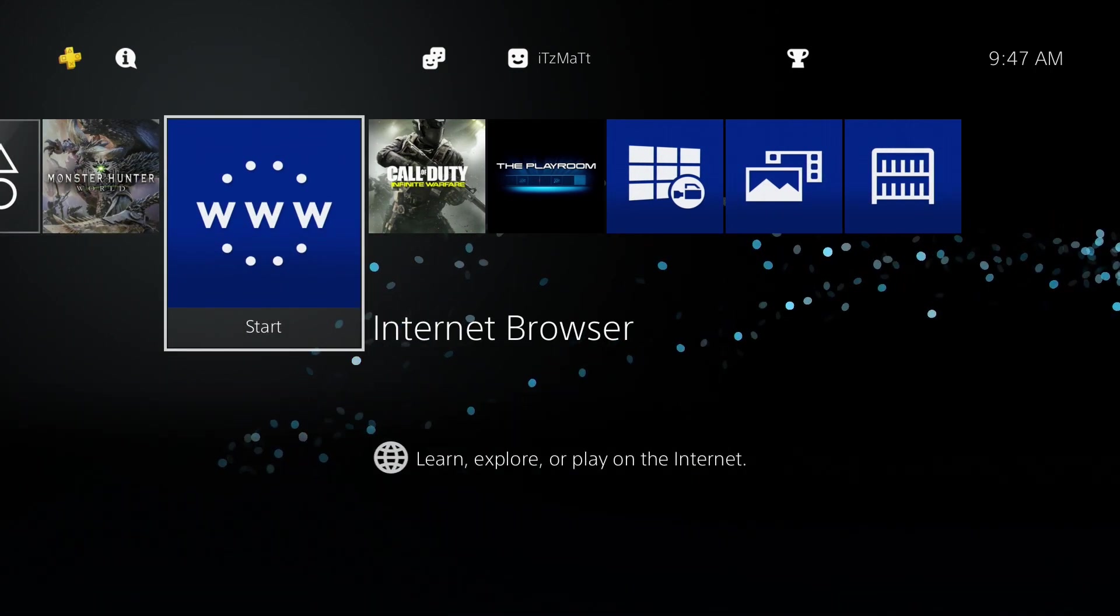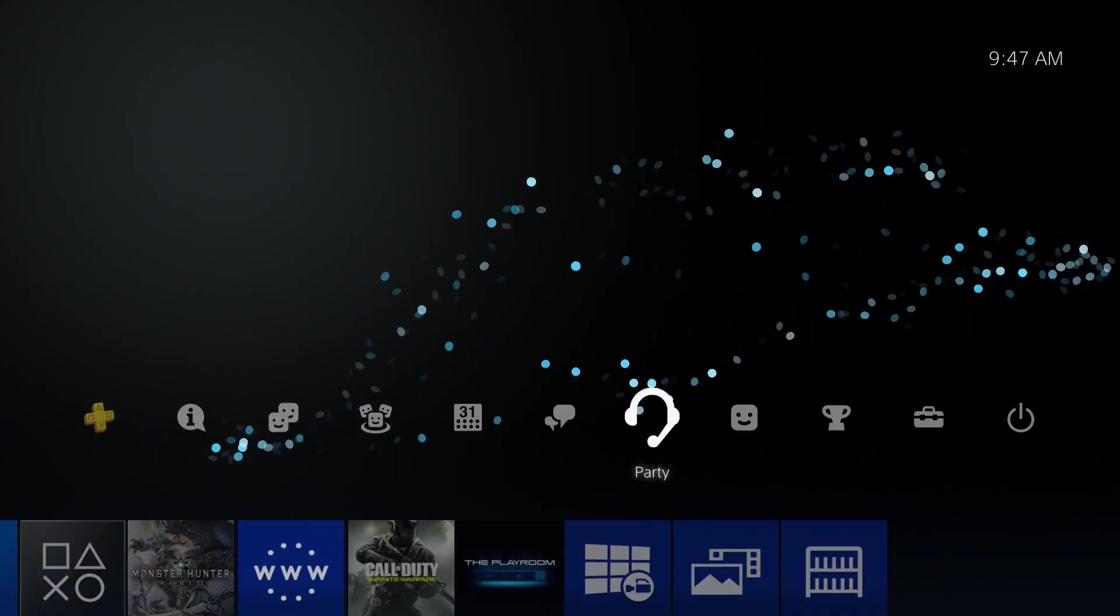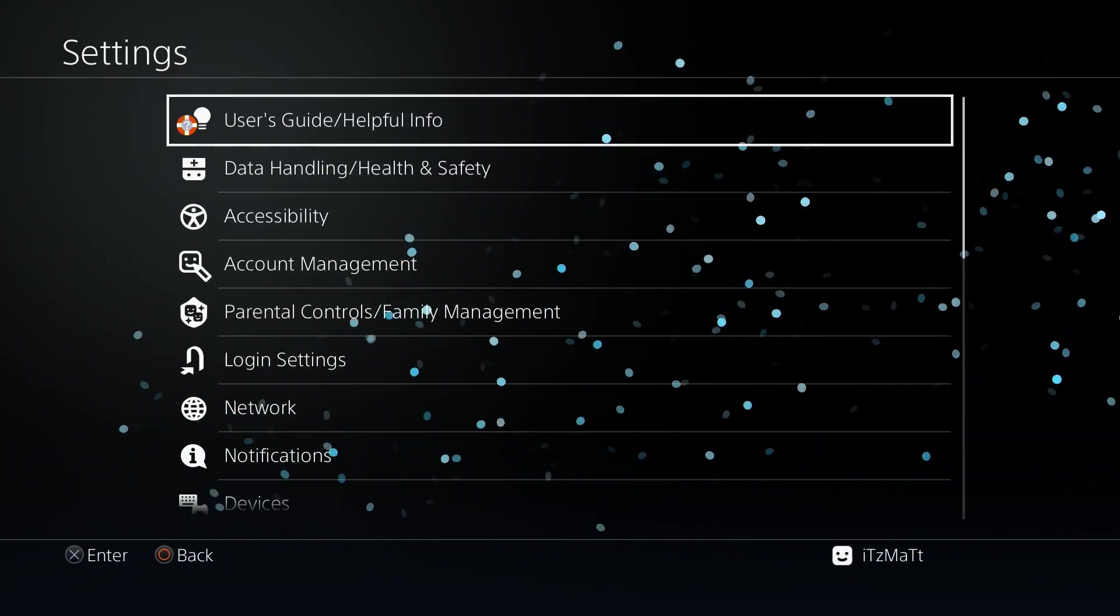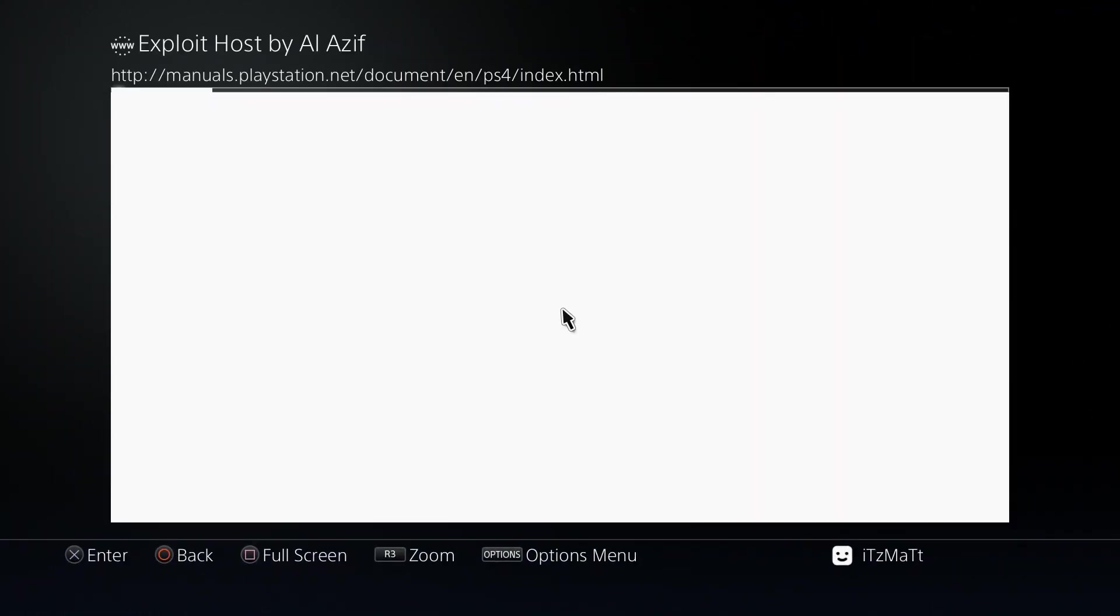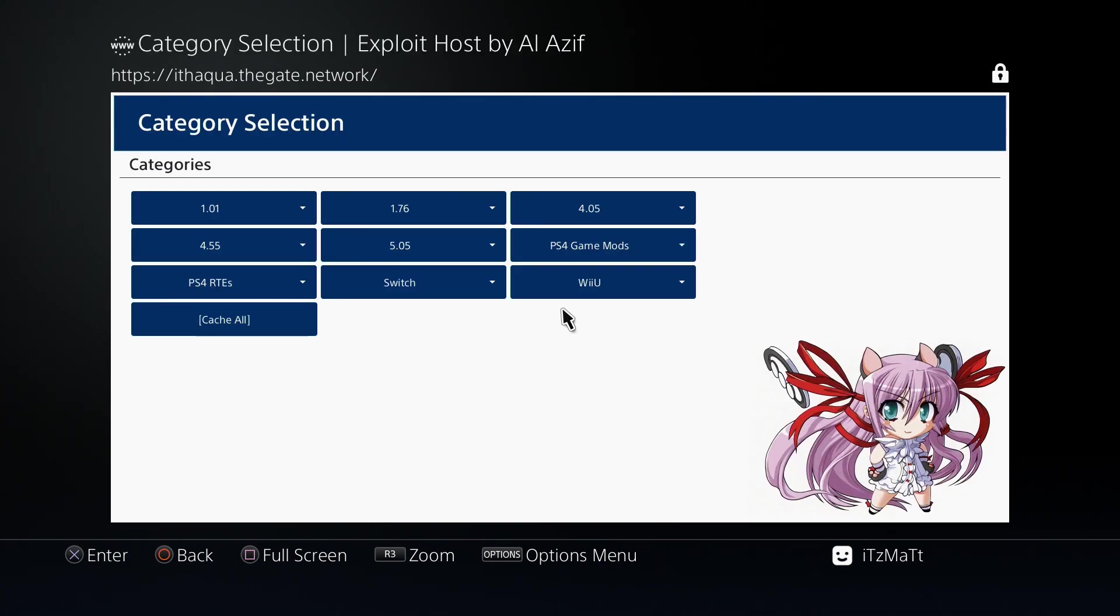are going to go to the web browser. You can also go over to settings, go to the user's guide, go to the exploit page that way. So we're just going to go to our exploit page.